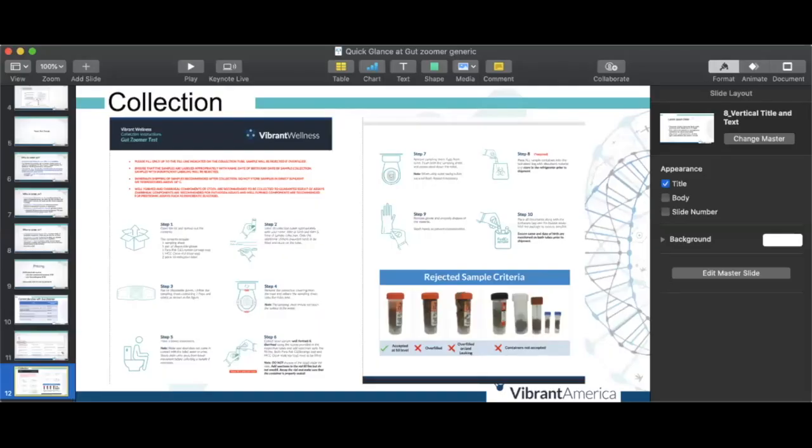And that is it. Thanks for watching our quick glance at GutZoomer. Hopefully you now have a better idea of how to order the test, who to order it on, and how to fit it into your clinical practice.